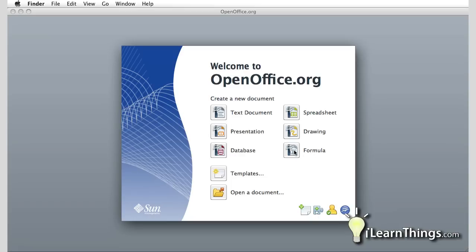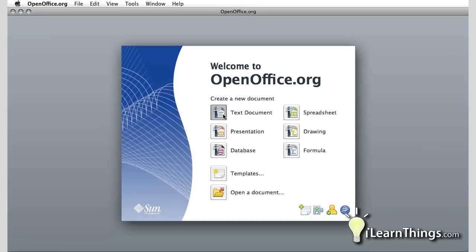This would be equivalent to Microsoft Word, Microsoft PowerPoint, Microsoft Access, Microsoft Excel, and these drawings and formulas are a little different than what you would find in Microsoft Office. Go ahead and click any one of these. I'm going to hit the text document and we'll open up a word processor.